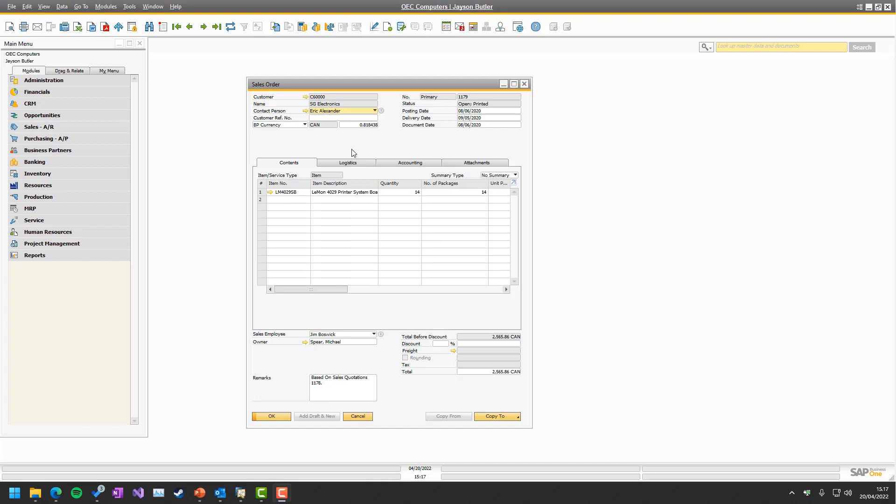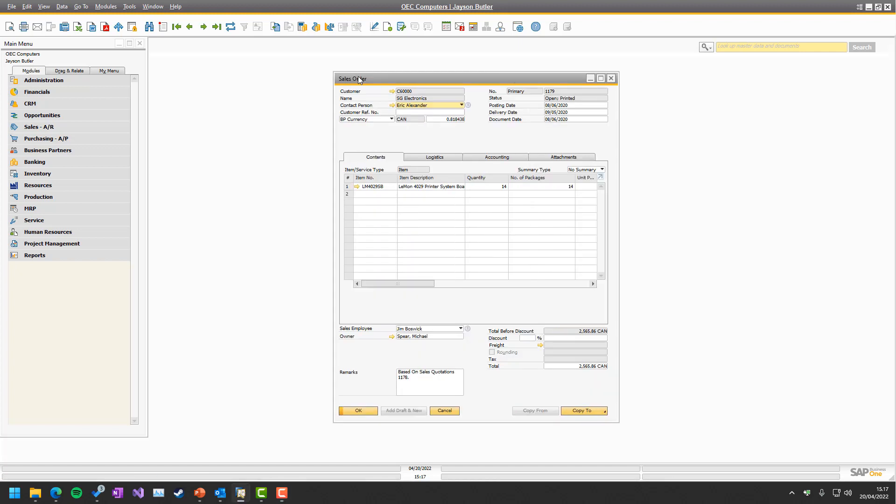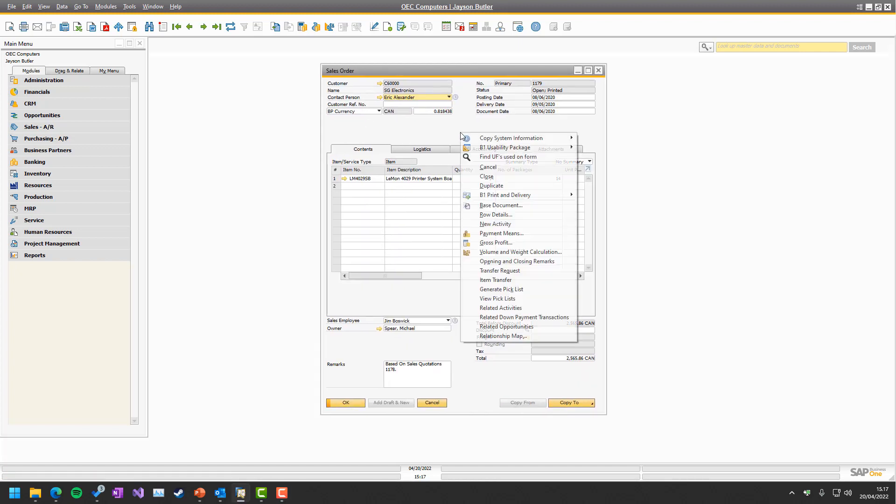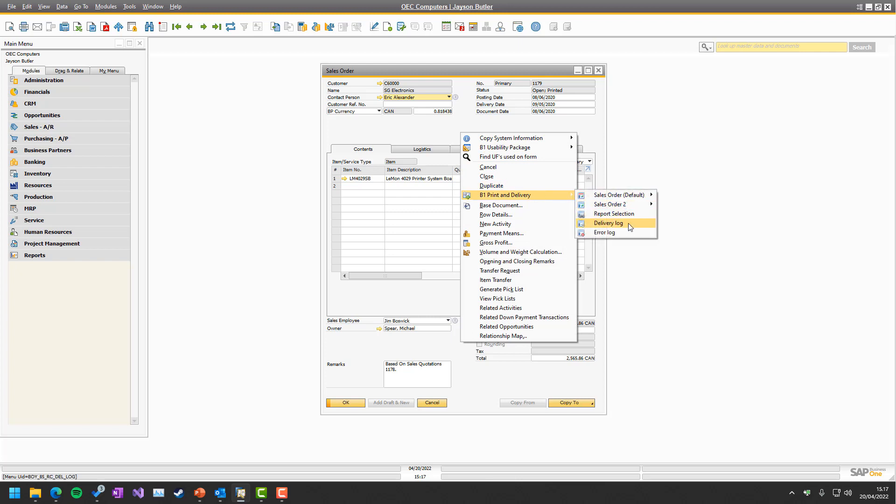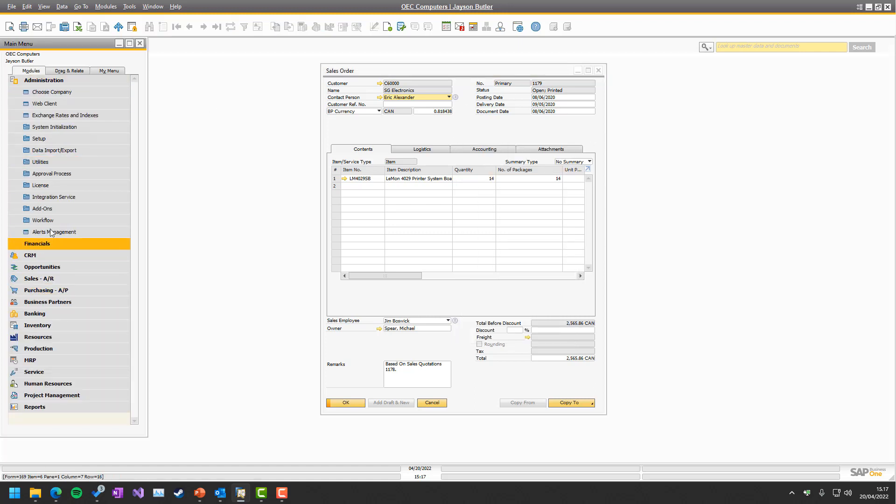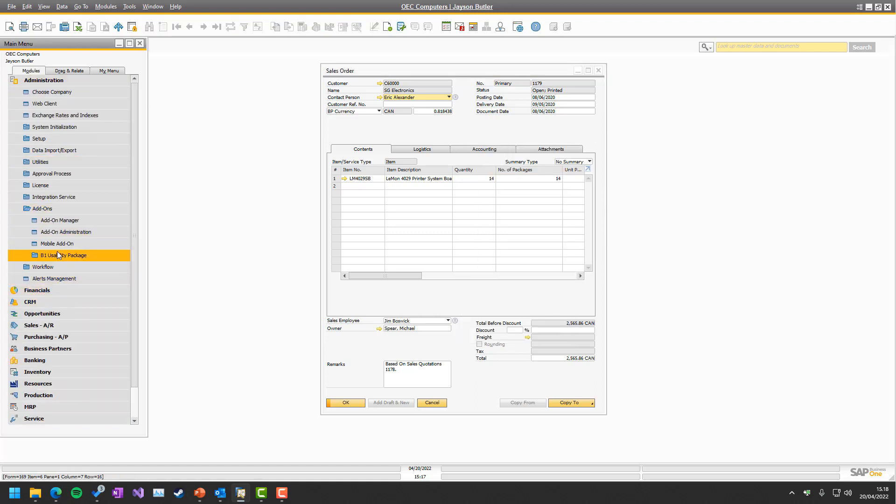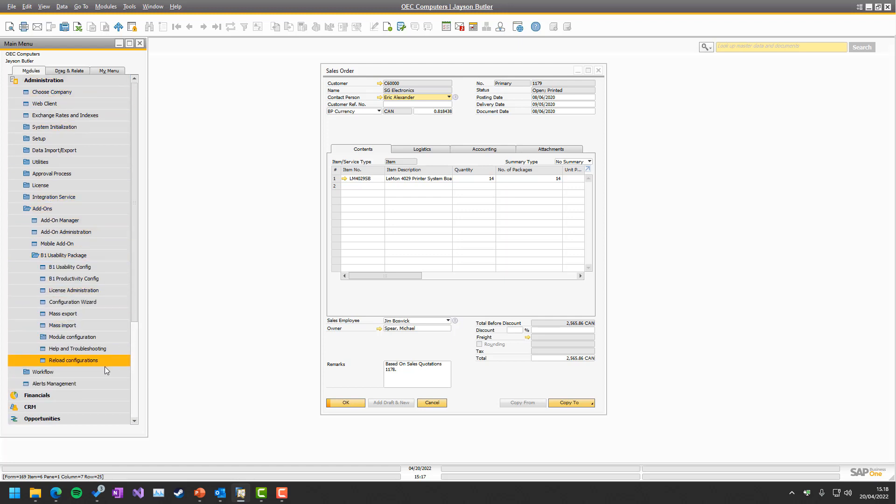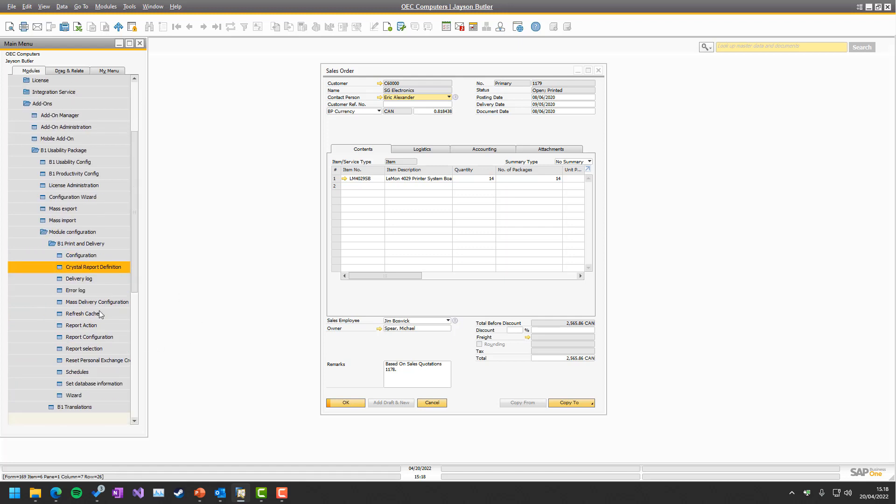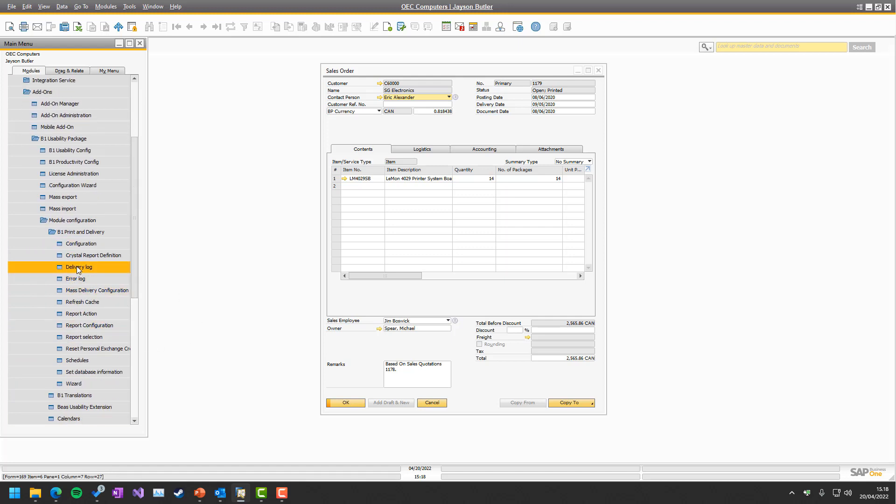So if you just want to know about a specific document, you can simply right-click and under Printer Delivery go into the Delivery Log or the Error Log. If you just want to have a high-level overview of everything, you can go to Administration, Add-ons, B1 Usability, Module Configuration, Printer Delivery, and here you can also get to the Delivery Log and the Error Log.